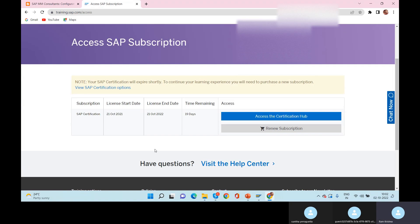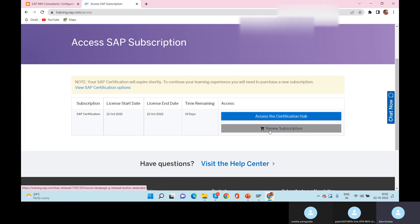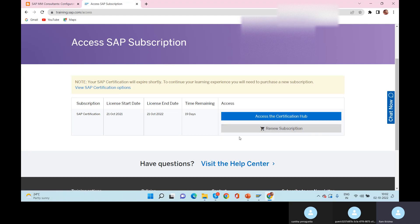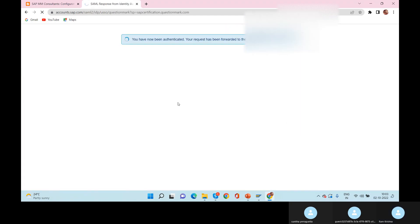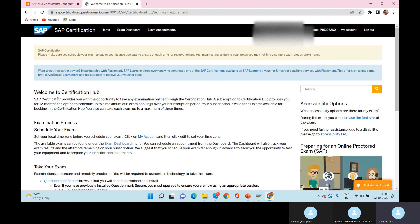You'll see your license validity here — mine is expiring within 19 days. Click on Access the Certification Hub. If you want to renew, you can renew here, or if you're working for a company you can ask them to renew. Click Access the Certification Hub to proceed toward the exam.